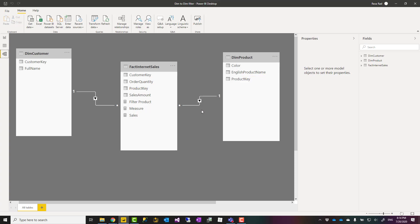However, I do not recommend that because bidirectional relationships come with a lot of challenges and problems. One of them is the significant impact on the performance of your model—it will make it really slow. Another thing is it will cause circular reference ambiguity in your dimension relationships.